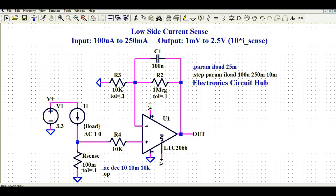What does this mean? If your sense resistor is connected to ground and you are measuring the signal from that node, you are doing low-side current measurement. In this video, I am going to talk only about low-side current sensing, not high-side current sensing.